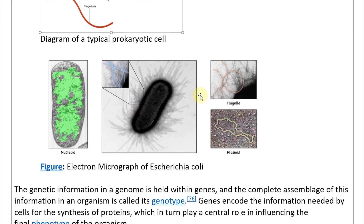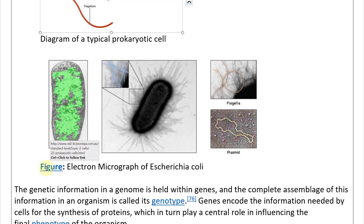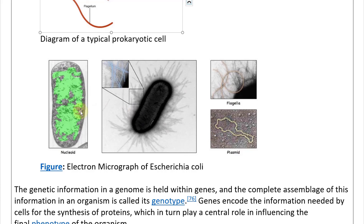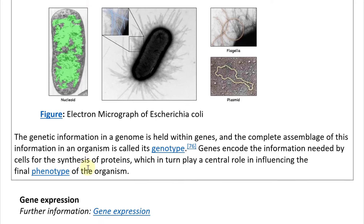Here is an electron micrograph of E. coli from old-ib-bioninja.com.au. You can see the stained nucleoid region, the flagella, and the plasmid — a circular DNA element inside. The genetic information in a genome is held within genes, and the complete assemblage of this information in an organism is called its genotype.